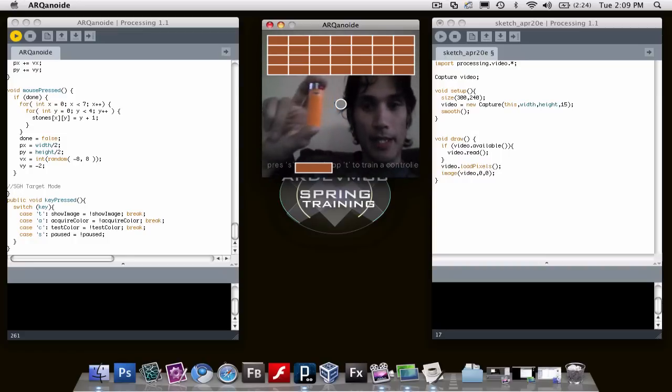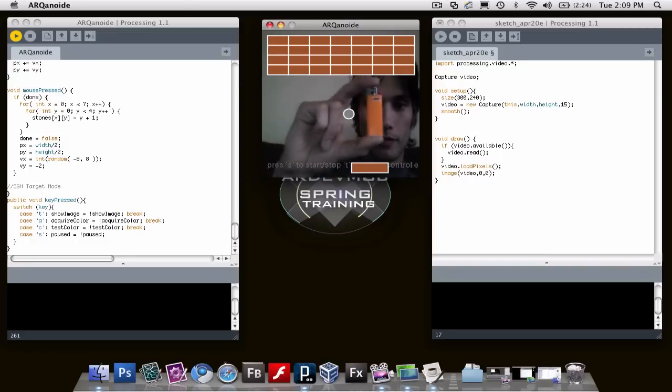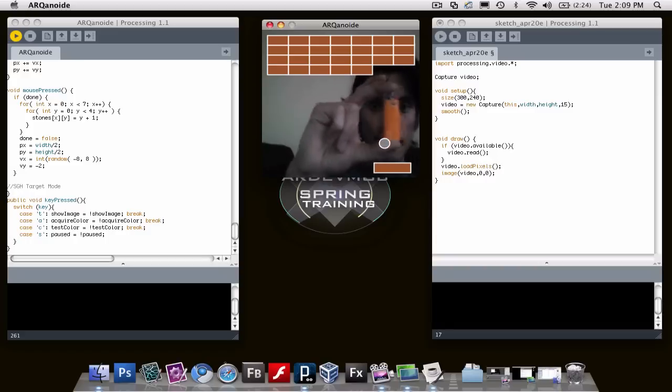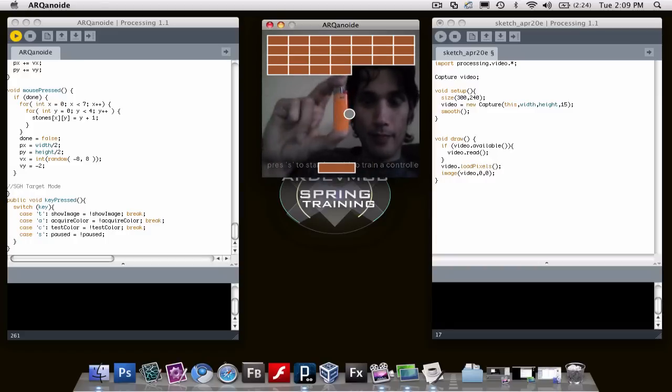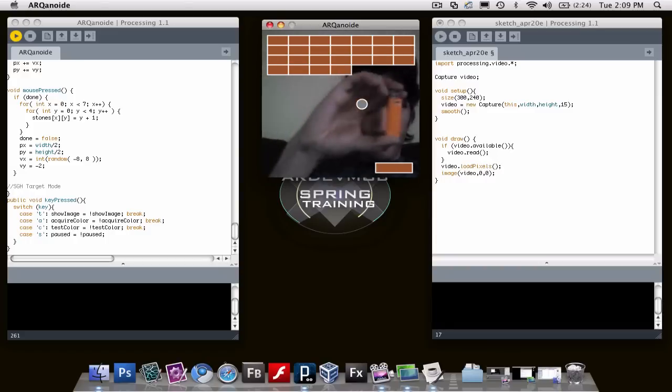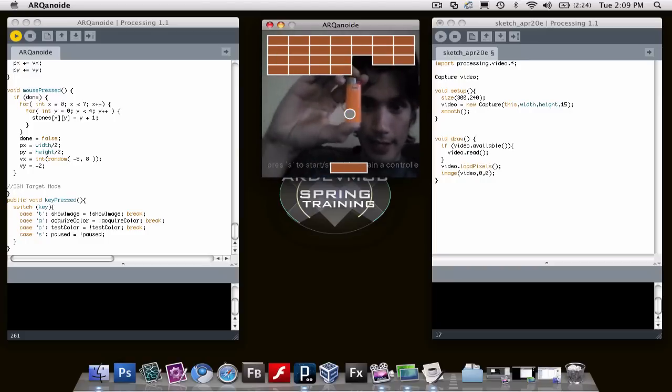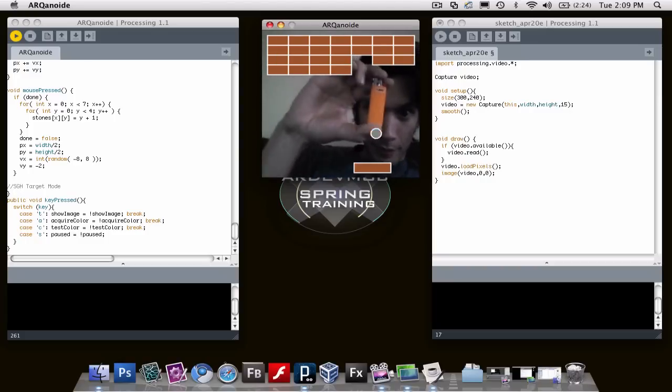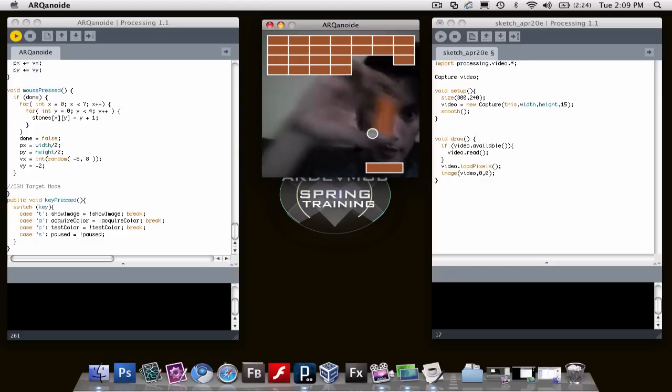So I'm going to hit start here. Oh, I have a speed set way too high. Gosh, that's hard. So you're going to learn how to do this tomorrow night.